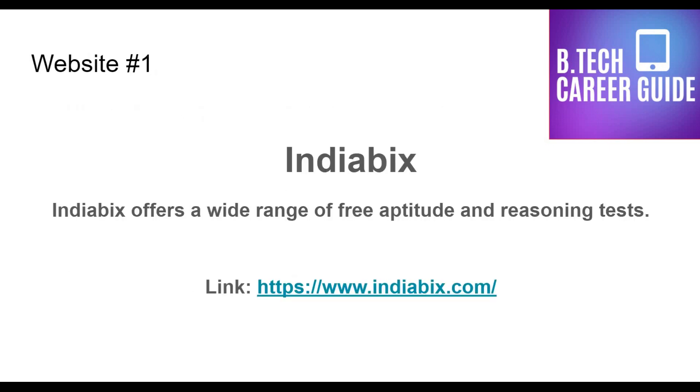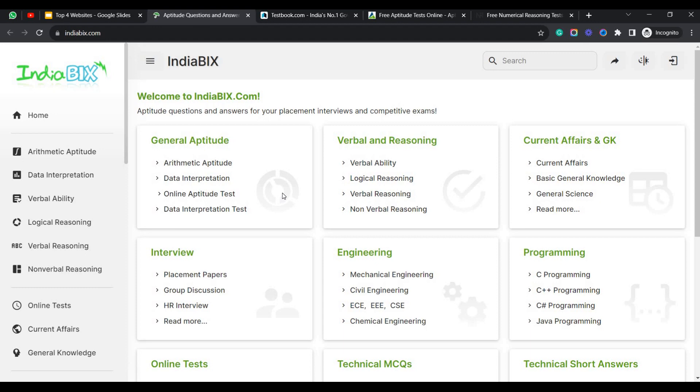The first website I introduce is IndiaBix. IndiaBix offers a wide range of free aptitude and reasoning tests. It contains different types of categories. For each category there are multiple questions and each question is point to point. Let's dive into the website to see how the entire flow looks like. And here is the website of IndiaBix.